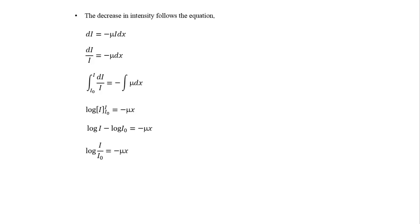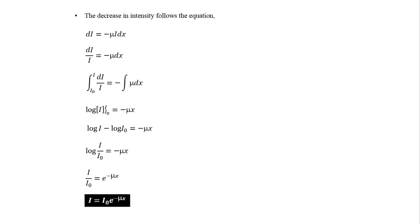By using the log rule, we can convert this logarithm into the exponential form: I is equal to I0 e to the power of minus mu x. If we multiply and divide the exponential part of this equation, we can write I is equal to I0 e to the power of minus mu upon rho into rho x.